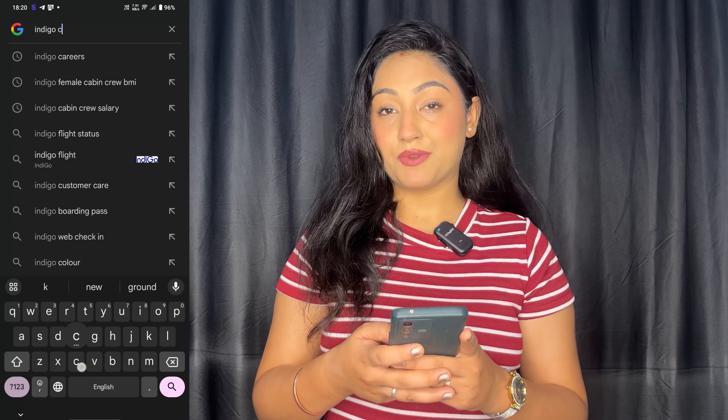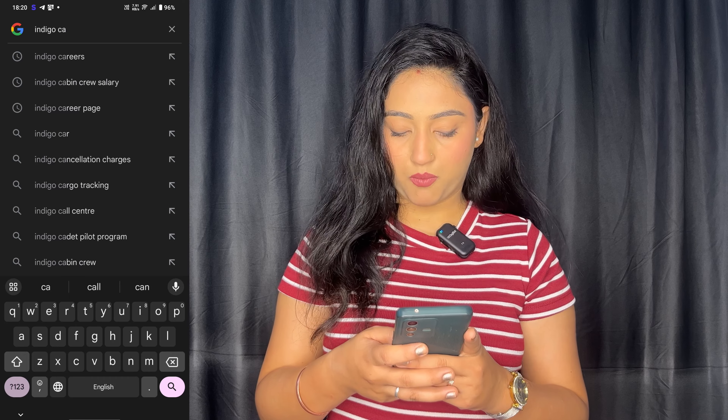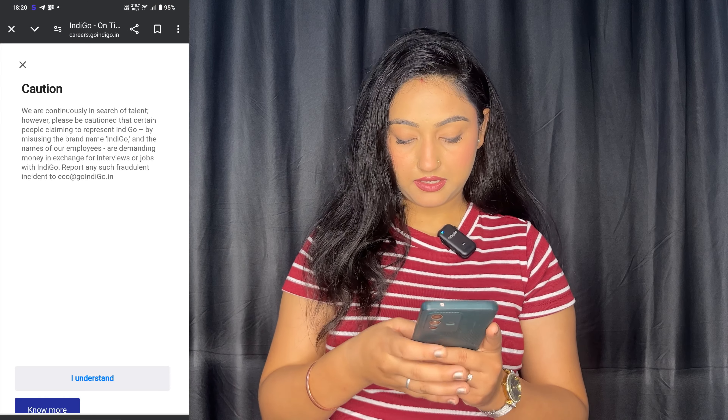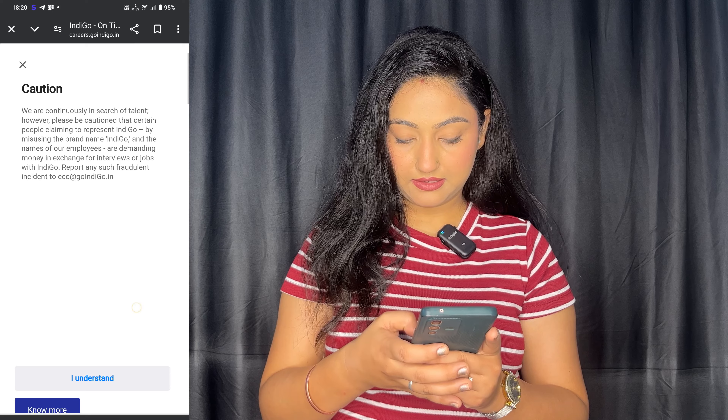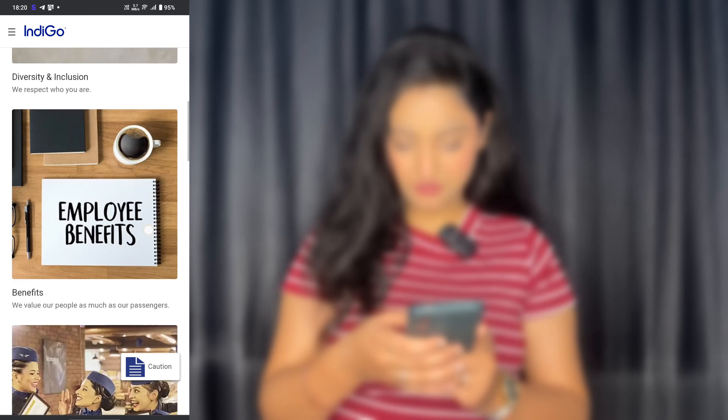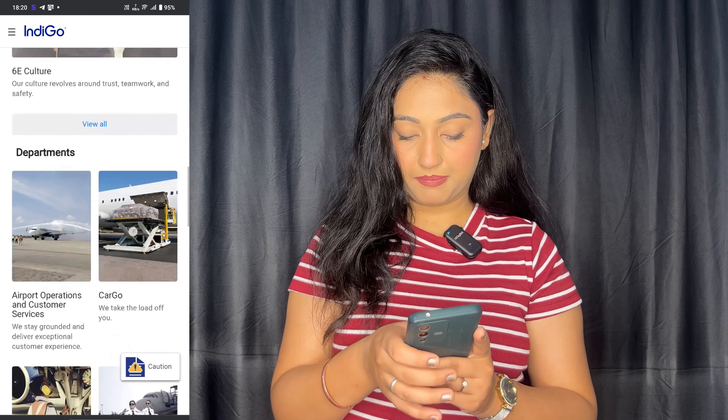I will put a screen on the side of the screen to show you how to apply. First of all, you have to open Google Chrome, then you have to click on 'IndiGo careers', open it and click on it. Then you can select your department.